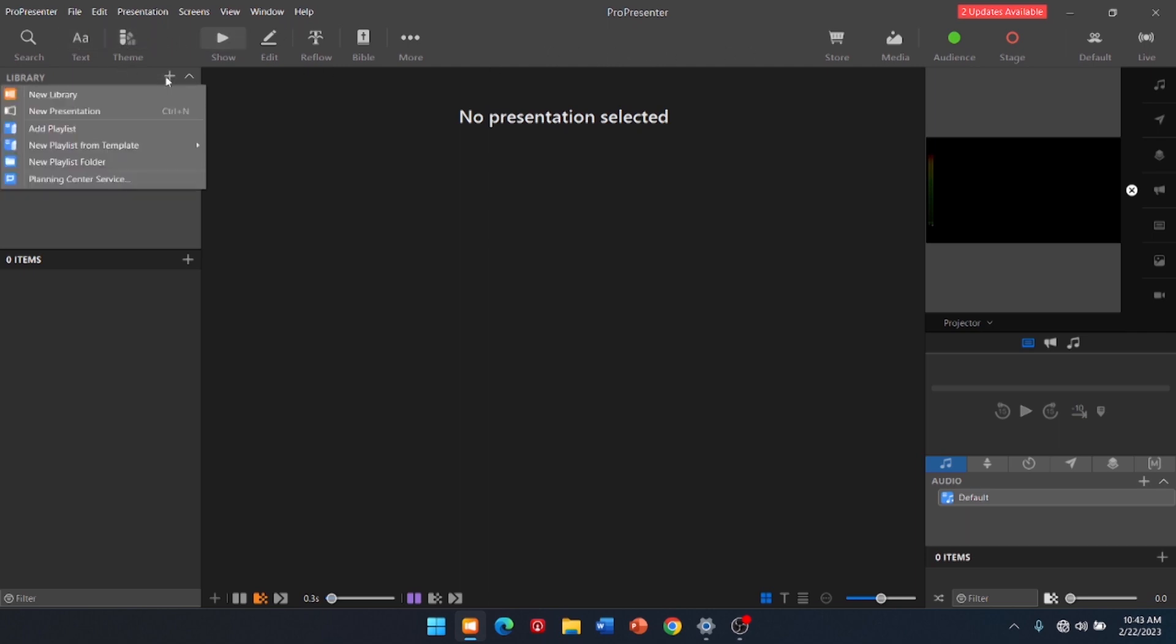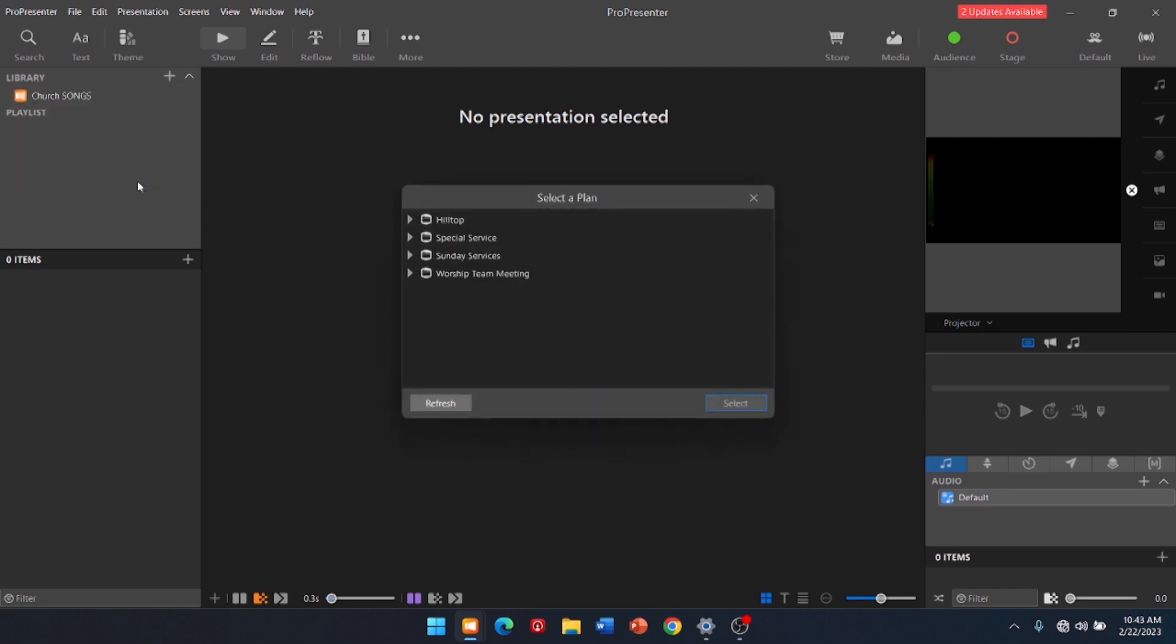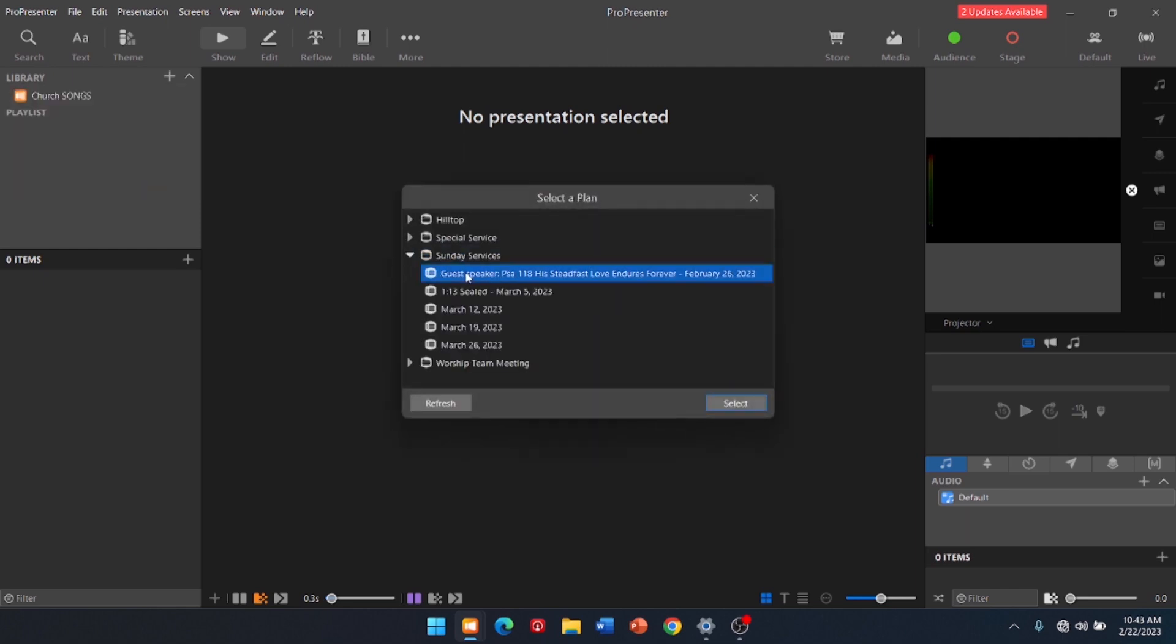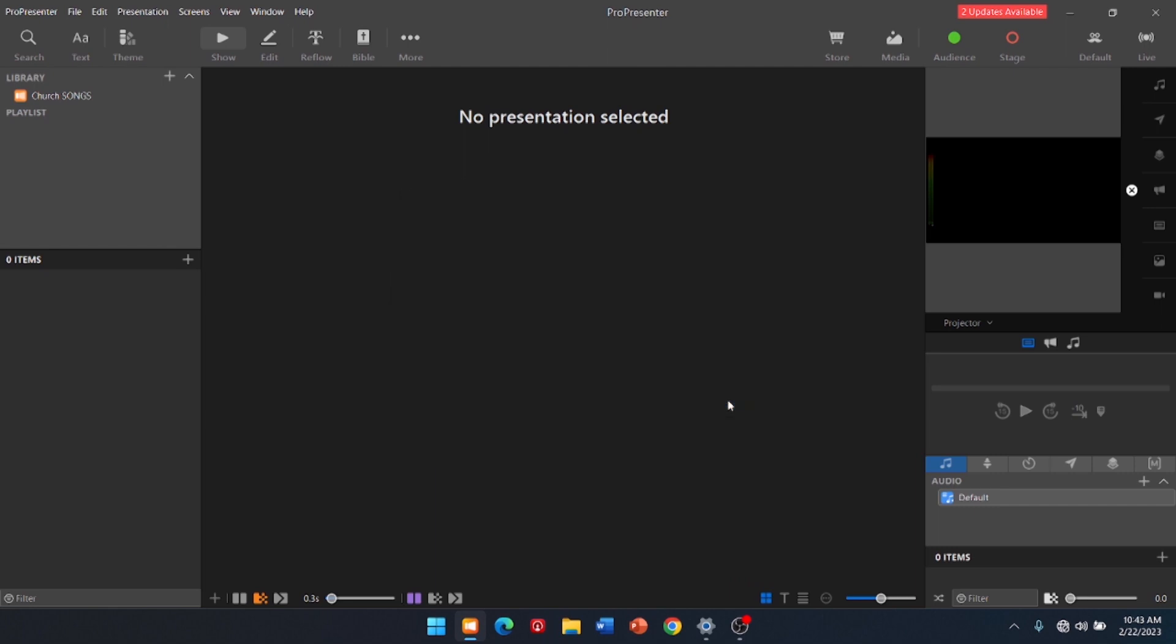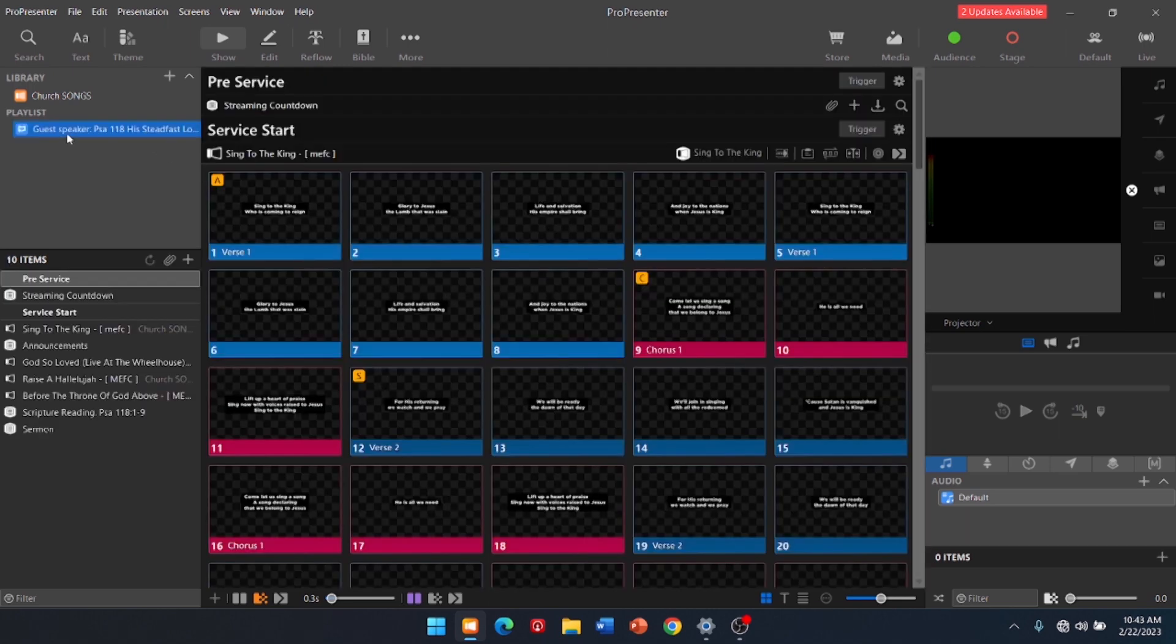All right. I'm going to add a Planning Center service. We're going to pick the upcoming Sunday. Hopefully, it's going to load. There we go. It loaded up.